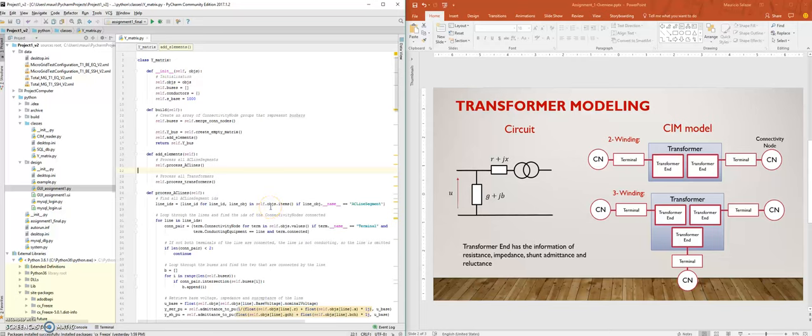Welcome back. I will now be discussing the Y matrix class. This class is being used to calculate the Y matrix, the admittance matrix of the power system.